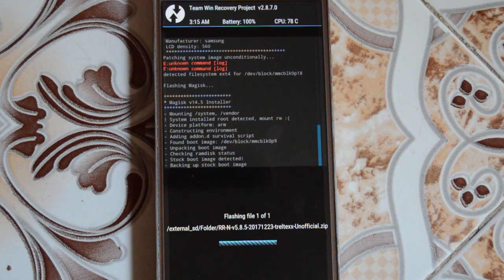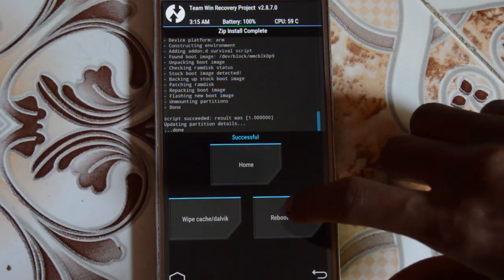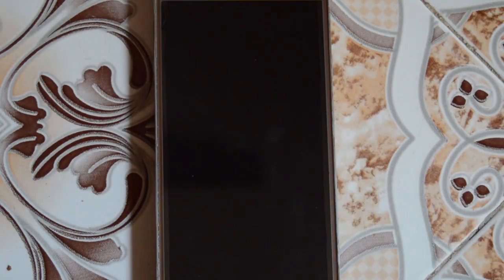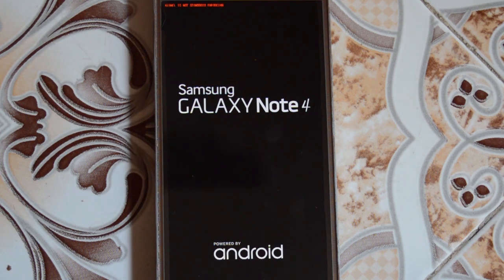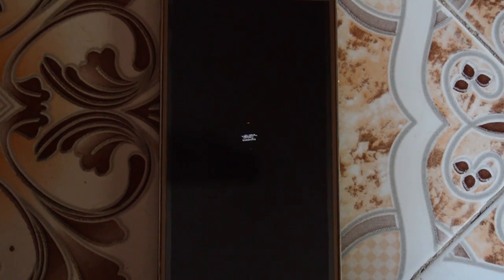They're all flashed successfully. Let's reboot the system — do not install. Let's hope the device won't get a boot loop or brick or something. It's booting up pretty good, I'm going to fast forward.